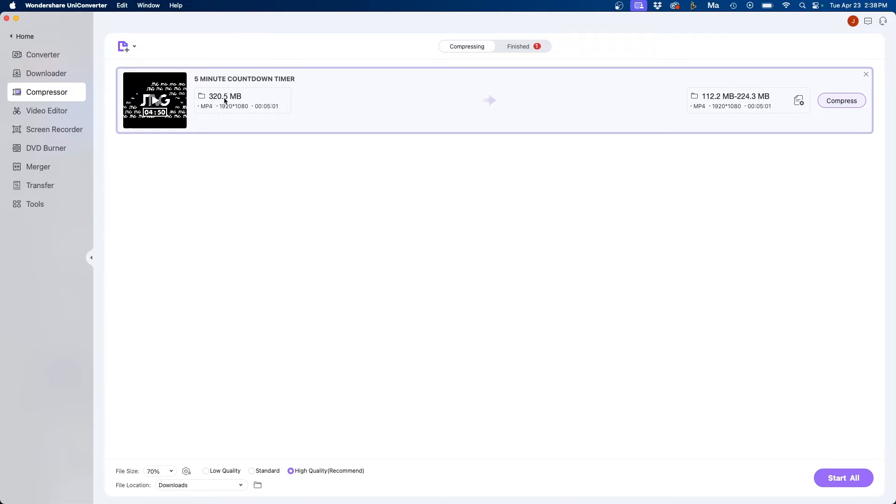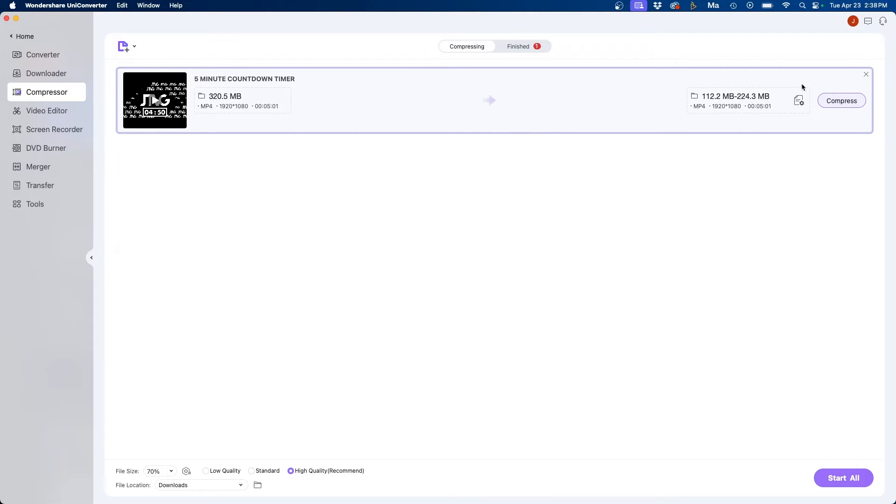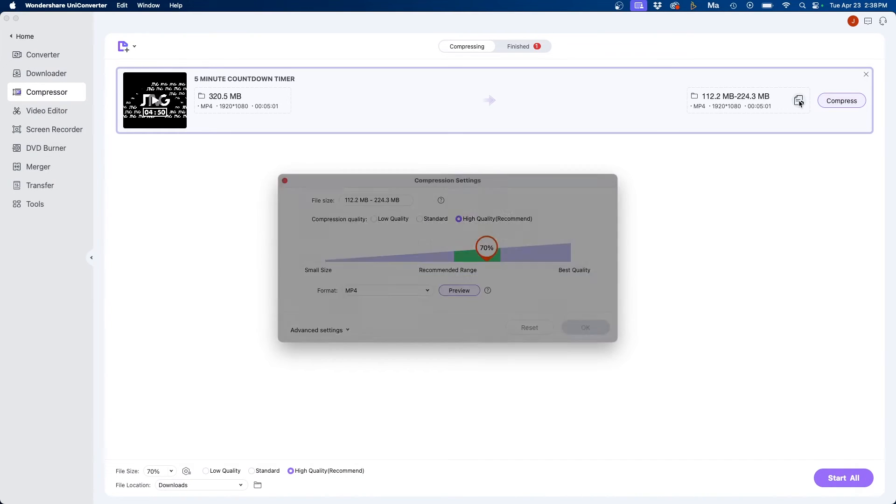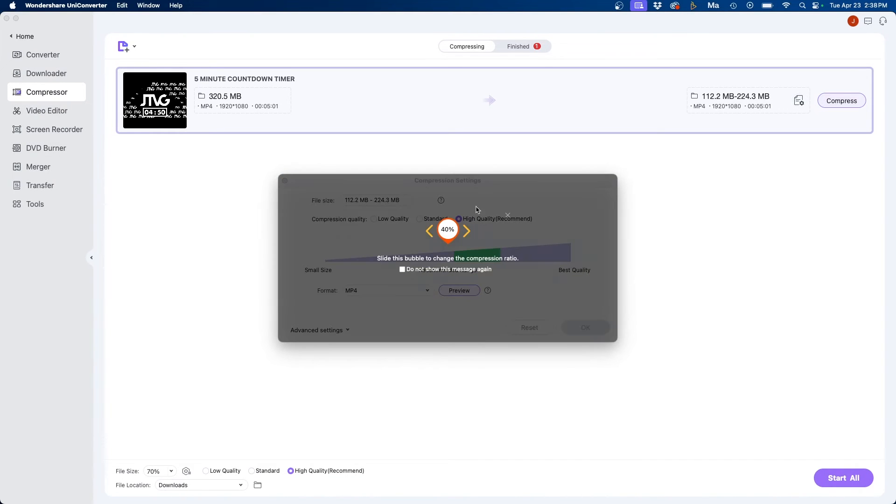You can see it's 320 megabytes and on the right side you'll show how much is going to compress it to somewhere between 112 megabytes to 224 megabytes. If you need to adjust this you can click on the little settings button here and this option will pop up.